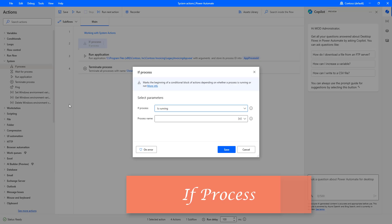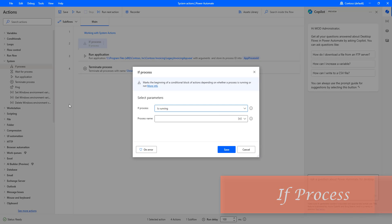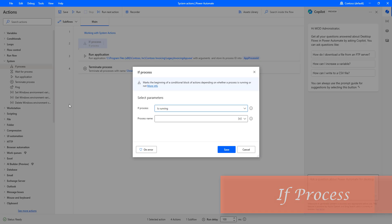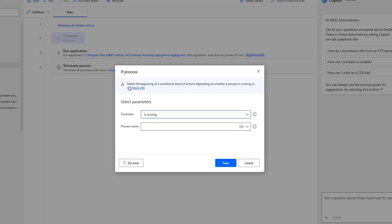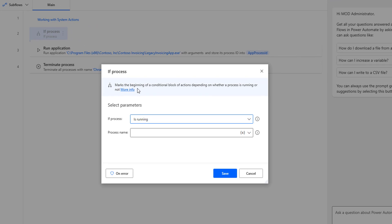What is the main purpose of if process action? If process action is used to know the status of a particular process and execute a block of actions. If you see the definition, it marks the beginning of conditional blocks of action depending on whether the process is running or not.